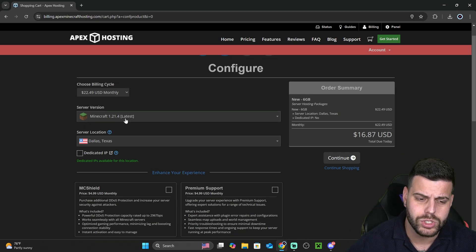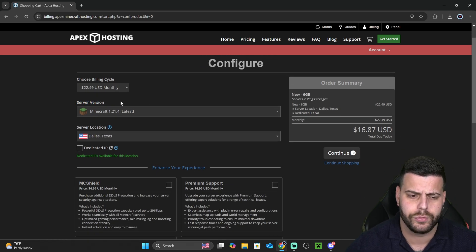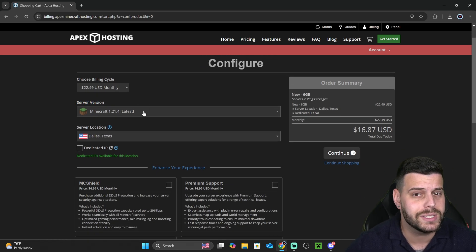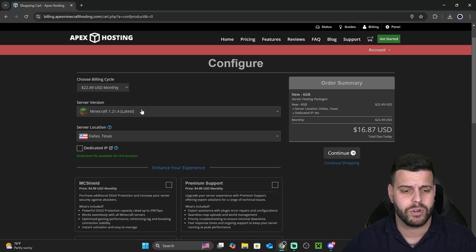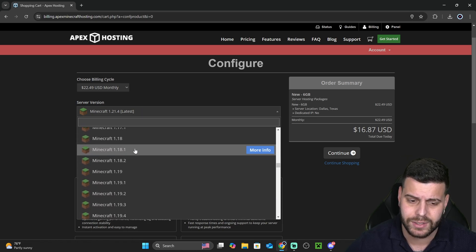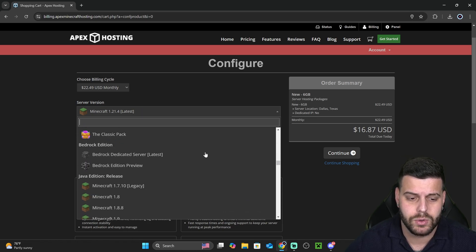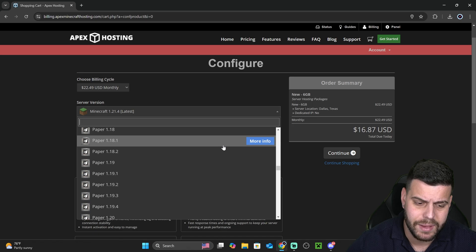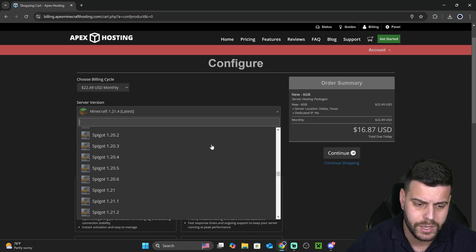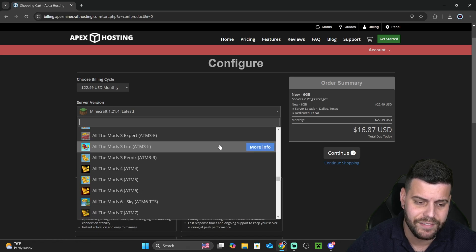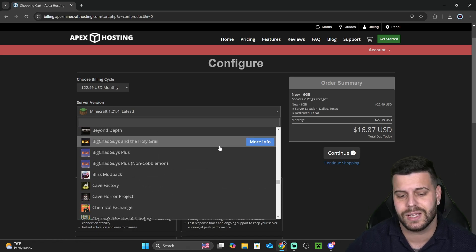Now, in here, you also want to select your server version. We already said we're using Minecraft, but we haven't said which Minecraft, right? There's, as you can see, any version of Minecraft that you want to use. And not only that, but if you scroll around in here, you will see that they have a lot of modpacks.